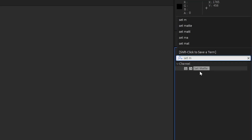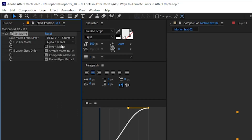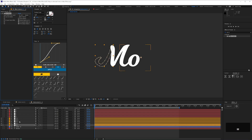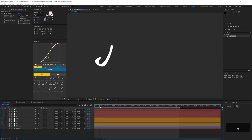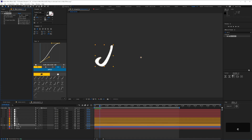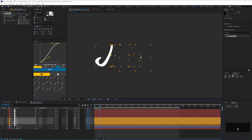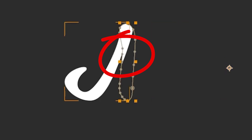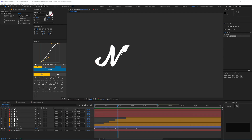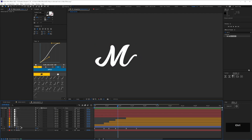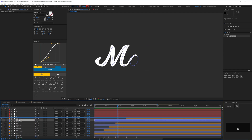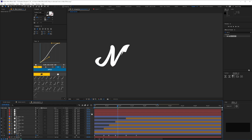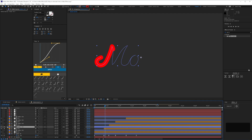First, you can add a Set Matte effect to the first part of your letter, and in the Take Matte From Layer drop-down select the animated stroke matte — in this case 'Matte M' — and check it animates on. Then copy and paste that Set Matte effect to the other letter parts. But you might still run into the same problem where parts of the letter are revealed before you want them to be. So another method is to remove the Set Matte effect from all your layers, duplicate the matte layer, then select Track Matte > Alpha Matte on all your letter parts. For any bits that don't work you can adjust the start point on the stroke trim.